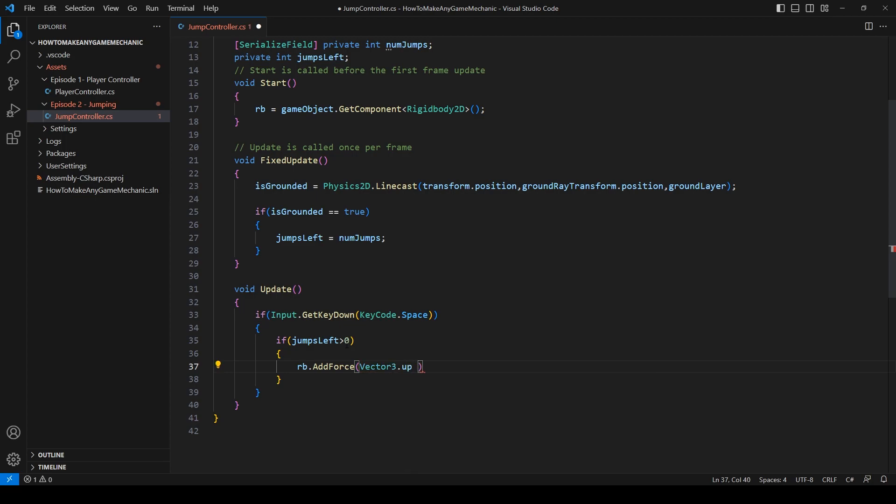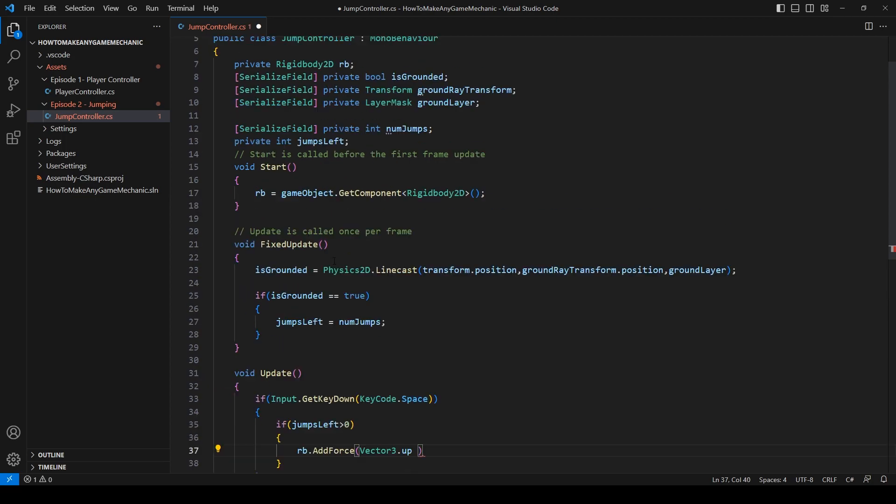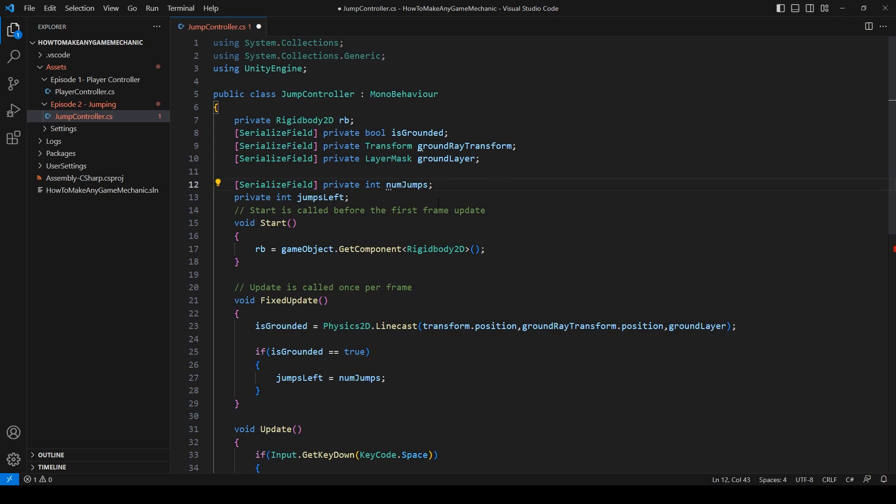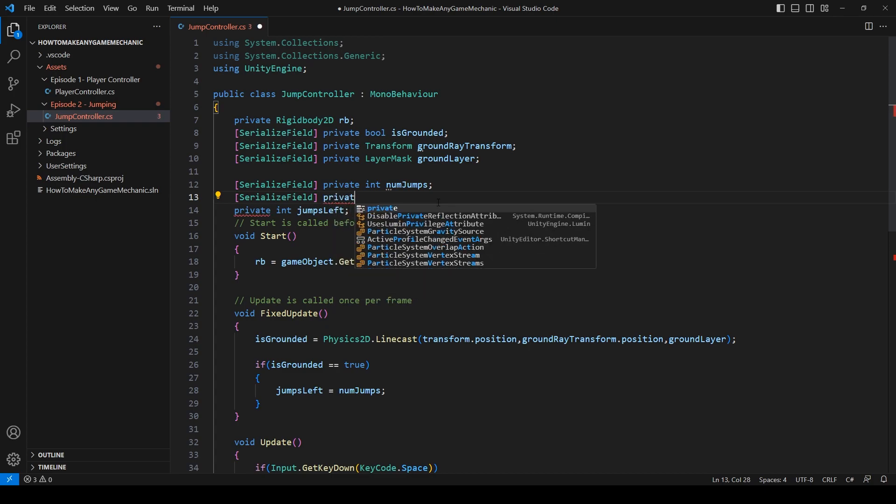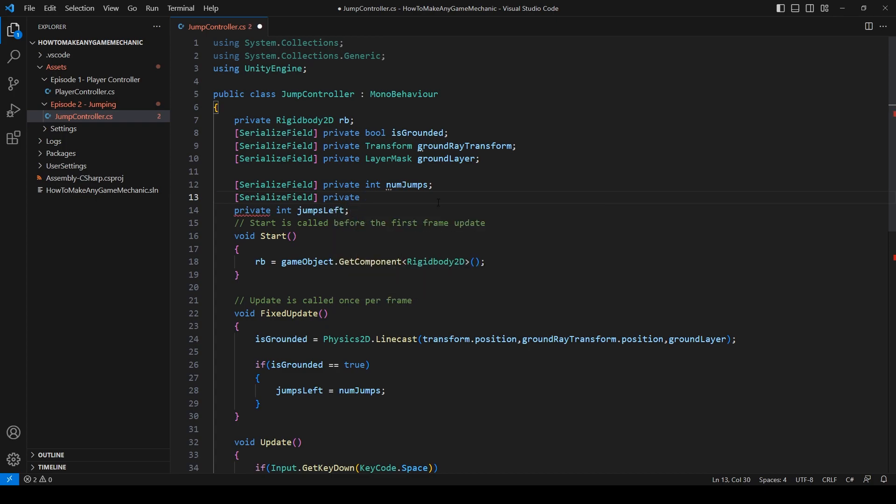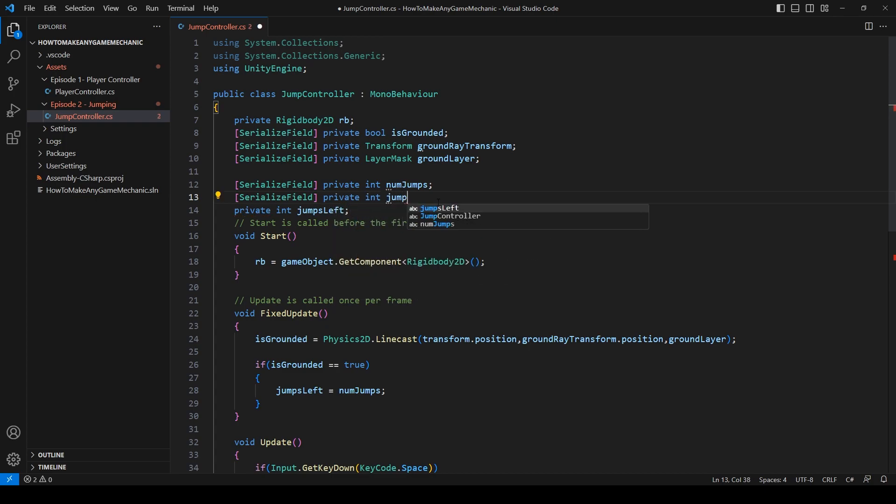RB dot add force vector 3 dot up. We don't have a jump force, so let's add that in now. We can add it below numjumps.